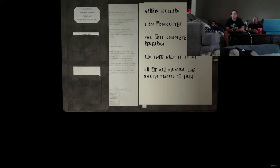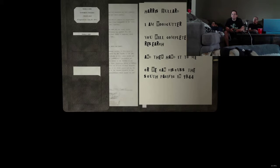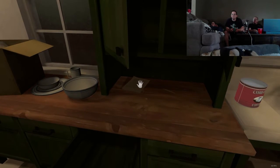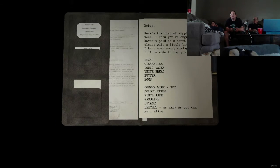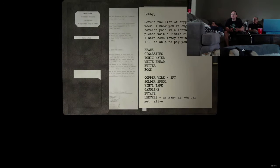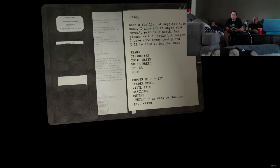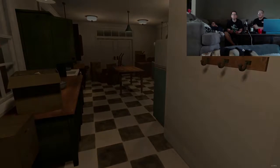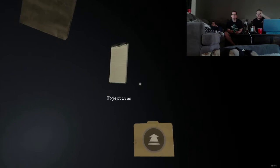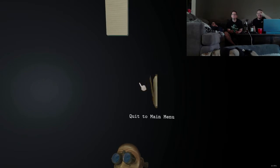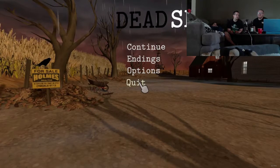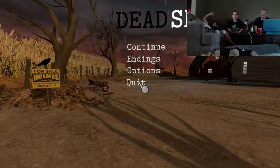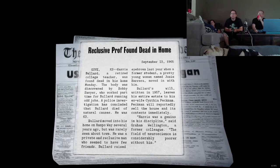Harris Bullard. I am Woodcutter. You will complete your research, and then hand it to me, or we can discuss the South Pacific in 1944. Wait. Is he implying that Harris is responsible for the North Korean War? That's not the North Korean War. No? Okay. Bobby. All right. Here's the list of supplies this week. I know you're angry that I haven't paid a month. Blah, blah, blah, blah, blah. Let's take longer. I have my money. I'm just going to go to the place. You know, a bunch of shit. Okay. Leeches. As many... What the fuck? Who the fuck goes to the store and get leeches? So, what do you think of the game so far? Are you pretty happy with it? Yeah. It's, um... It's good. It's everything I thought it was going to be. Cool. Bye, Tommy. Bye, Tommy. Since you're the only one watching. Bye.